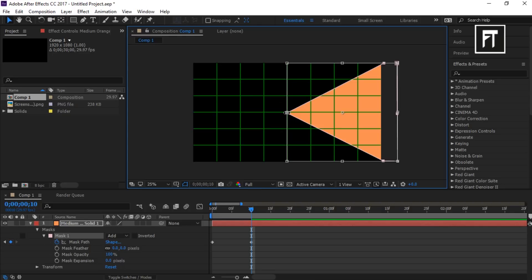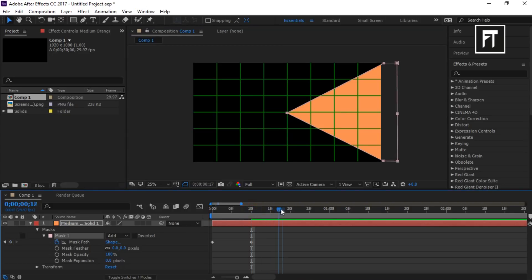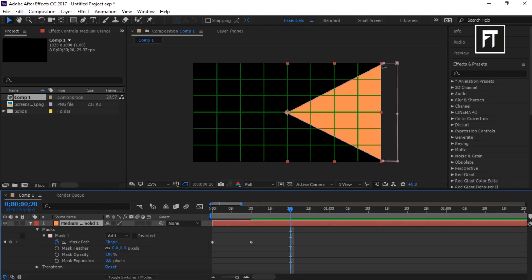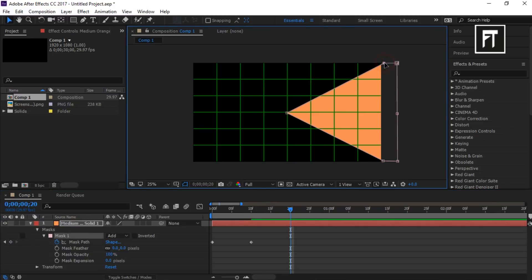Now again go 10 frames forward and drag these end points to the corner.